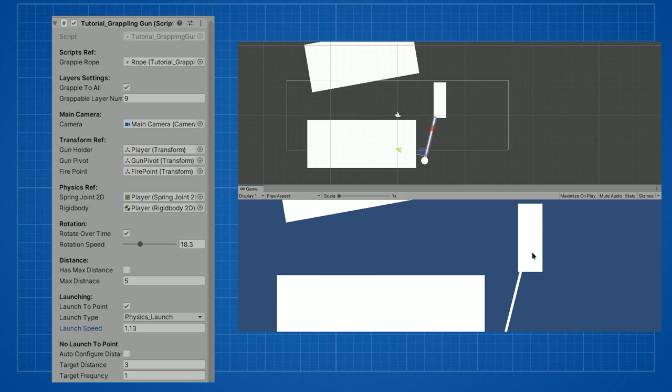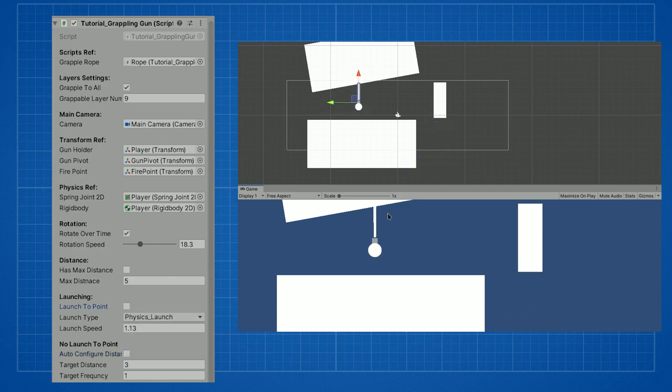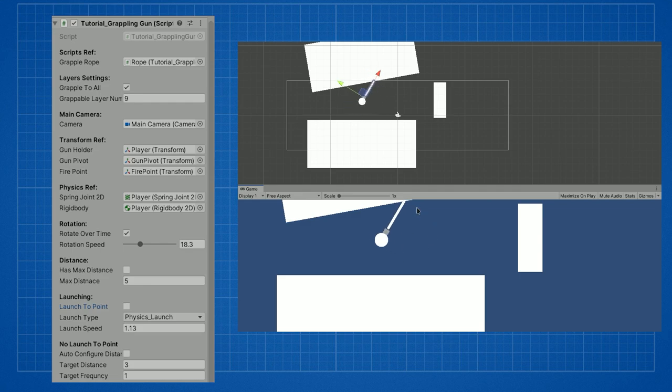If you don't check launch to point you can either auto configure distance, which will have the result of my last tutorial. If you don't check auto configure distance, you can choose the distance that you want from the grapple point and the frequency.